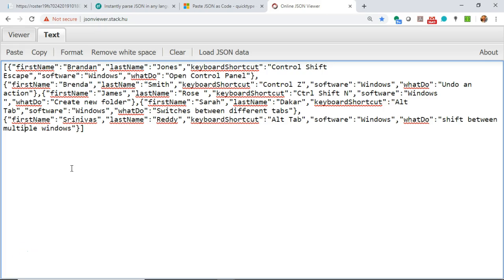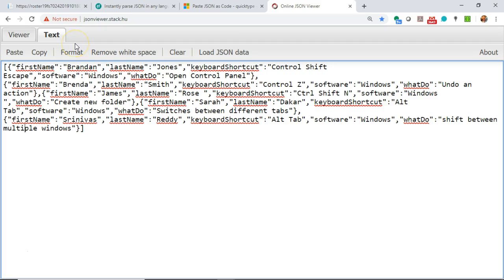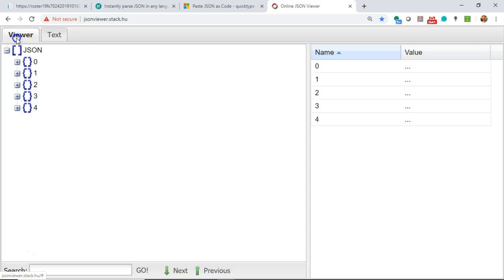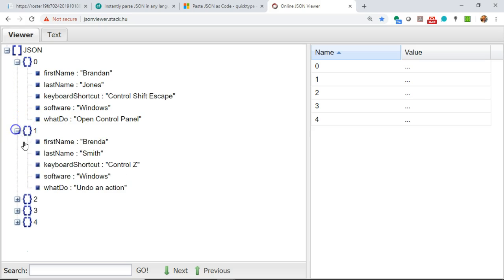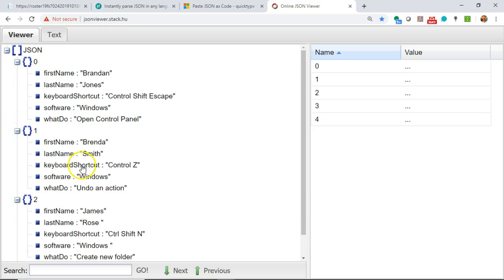The first thing that we need is some JSON. This is JSON that represents a few favorite keyboard shortcuts, and I made up a few first and last names and threw them in there. It did come from an online source, but to make the video go a little bit faster, I went ahead and pasted it into this thing called jsonviewer.stack.hu. I've used this for a long time, and I really like the way it helps you to visualize what is actually in a JSON document.